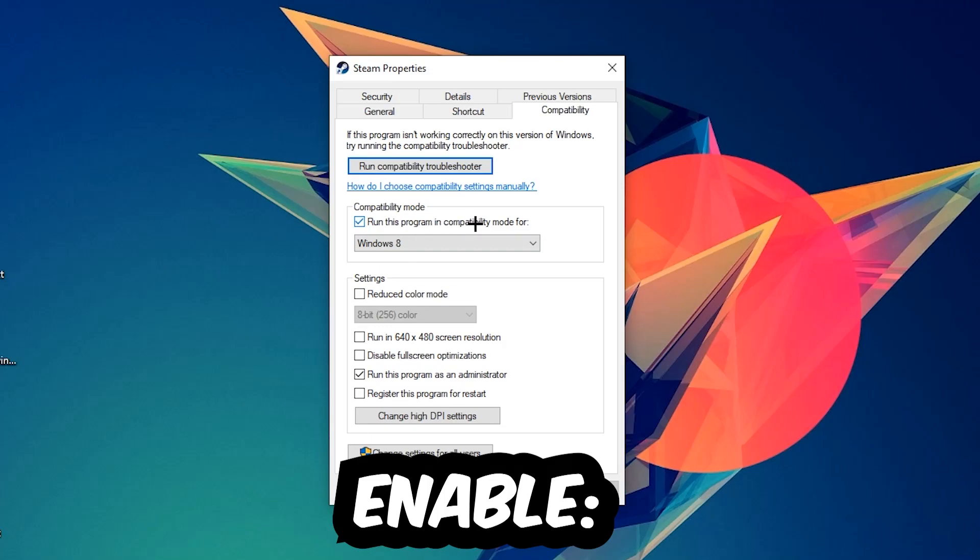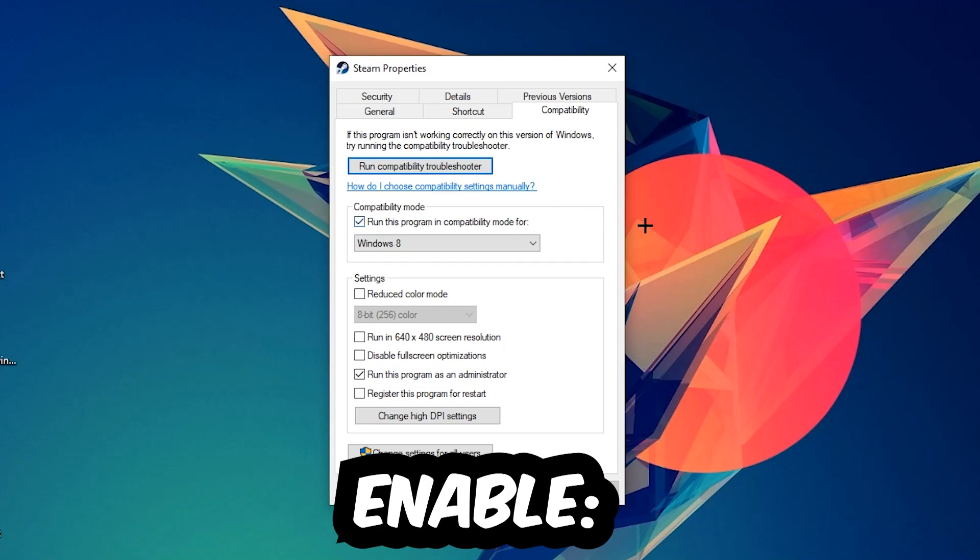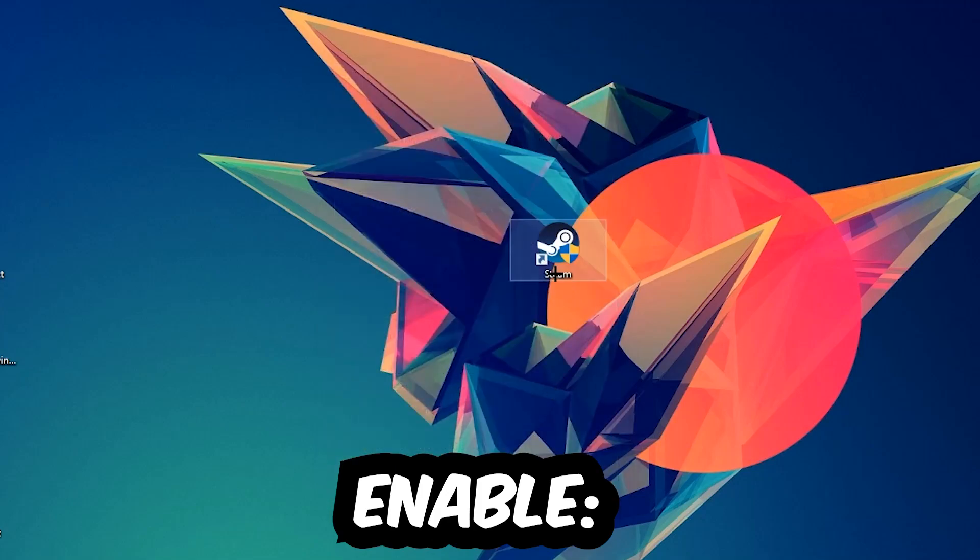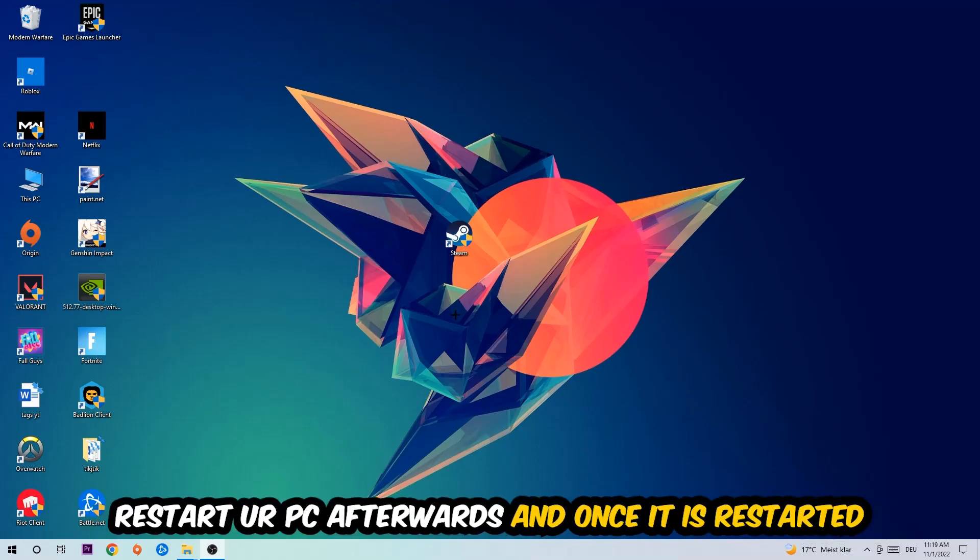Enable 'Run this program in compatibility mode for' and select Windows 8. Disable fullscreen optimizations, as well as enable 'Run this program as an administrator.' Hit Apply and OK. I would personally recommend to restart your PC afterwards.